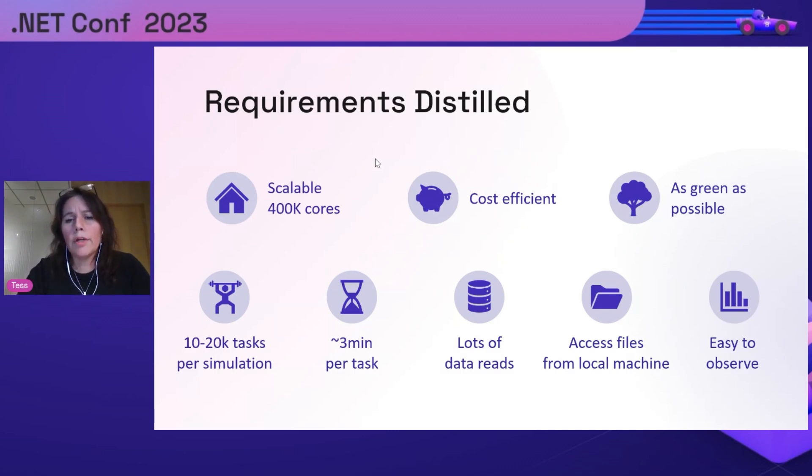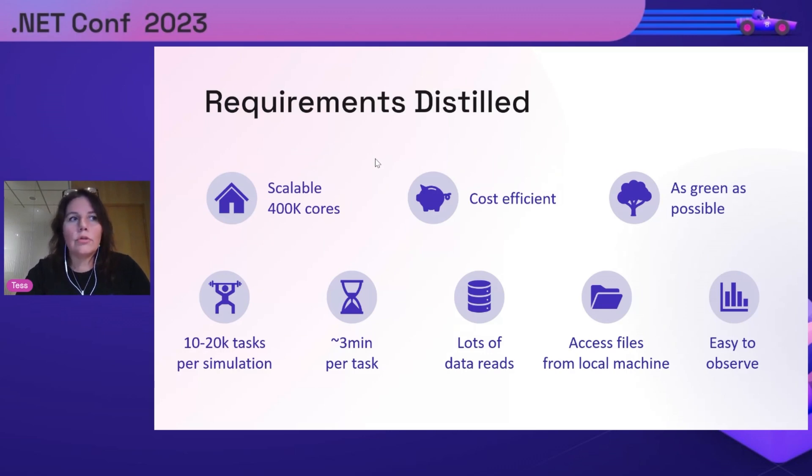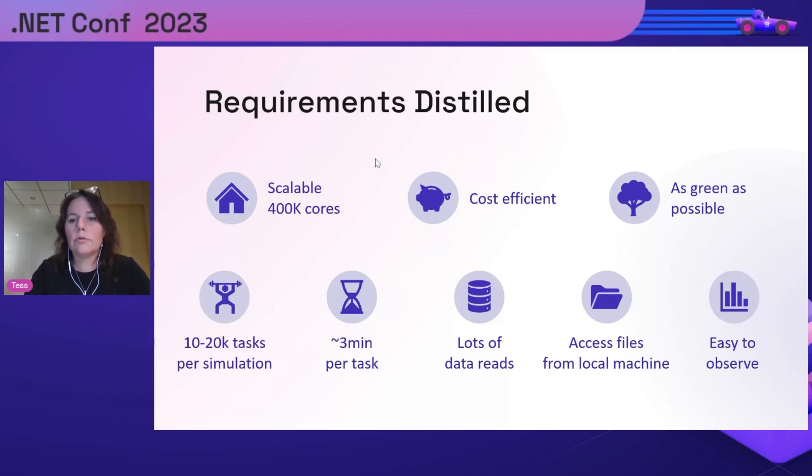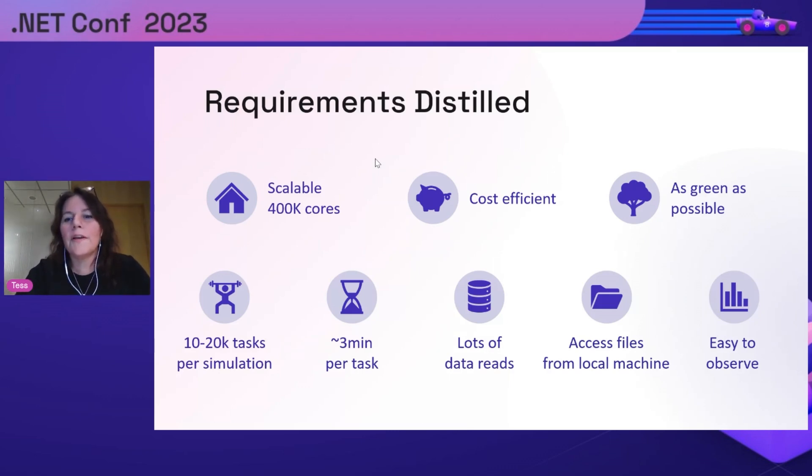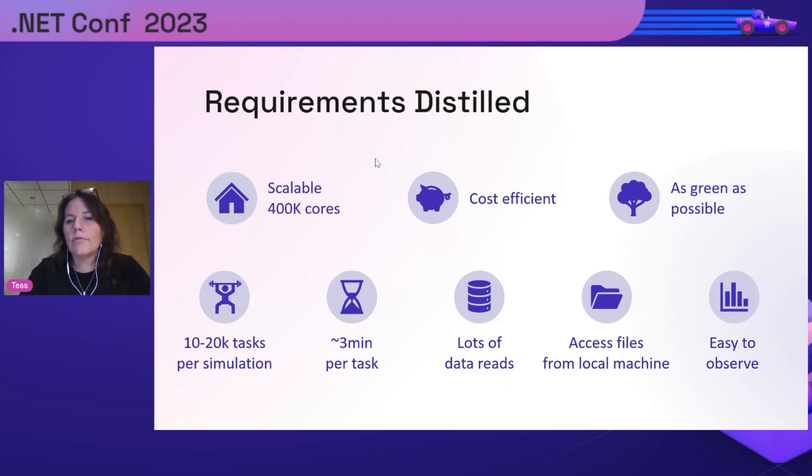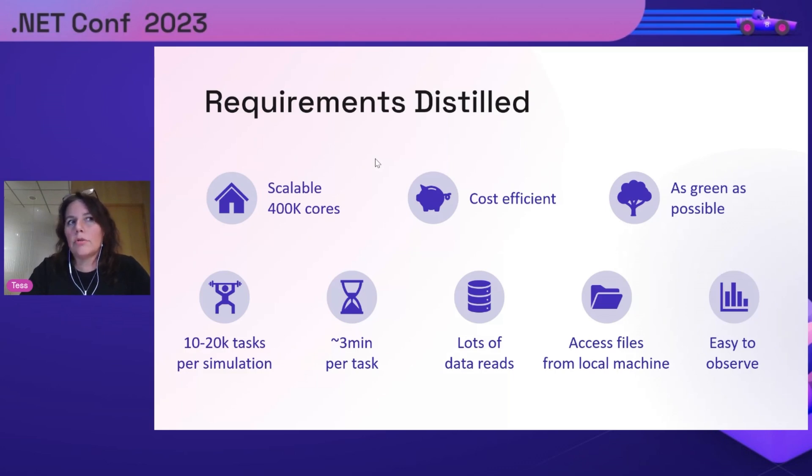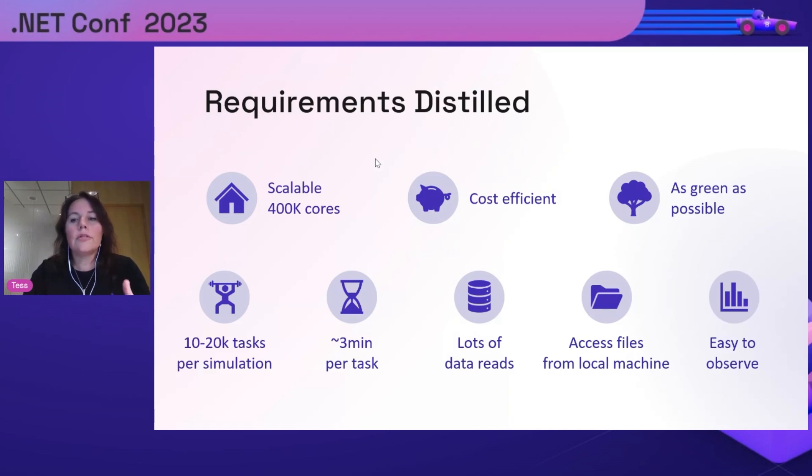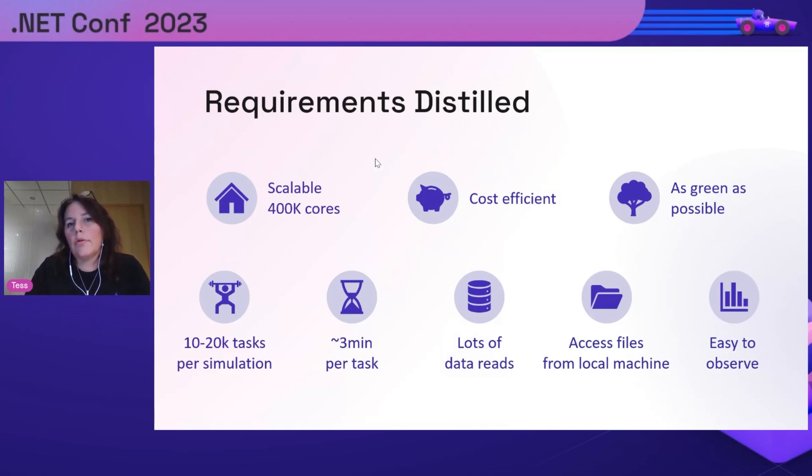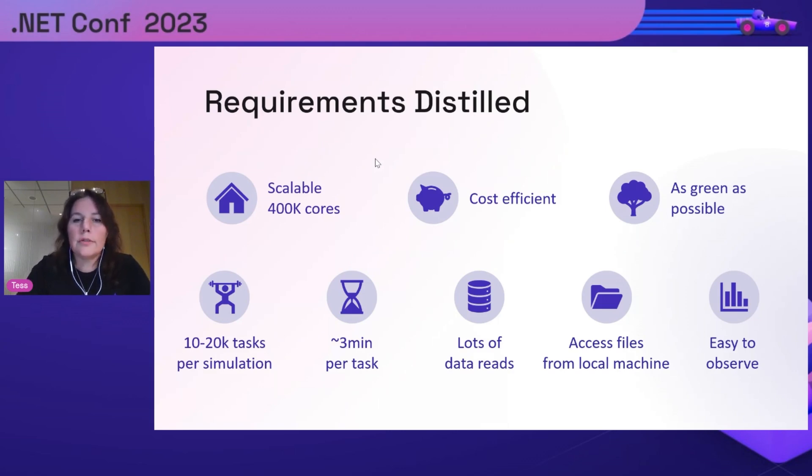A few other requirements: the users were used to working on their current HPC solution where they could access files as if they were local to their machines, and they wanted the same experience when we moved to Azure. Finally, it should be easy to observe. They wanted to see how far along in the simulations they were, and if something is going wrong, what they can do to fix it.